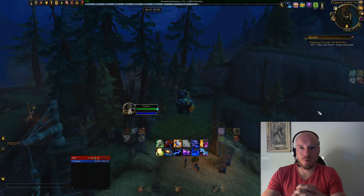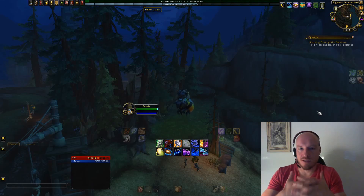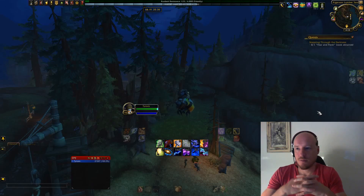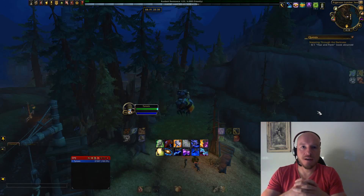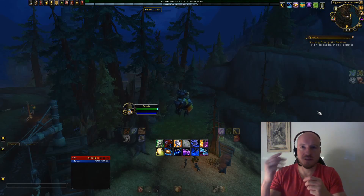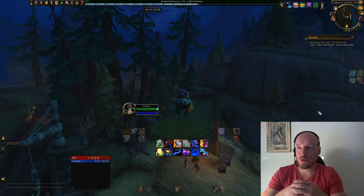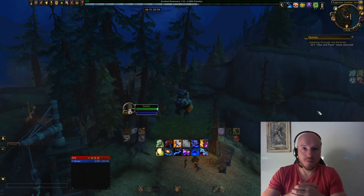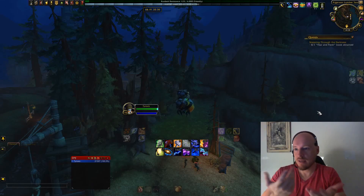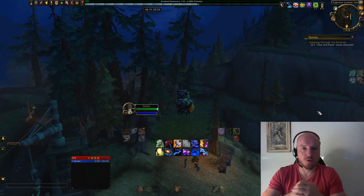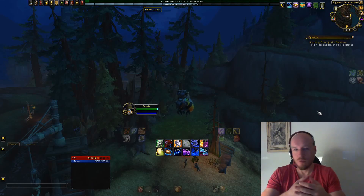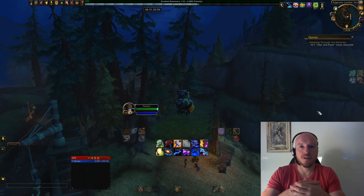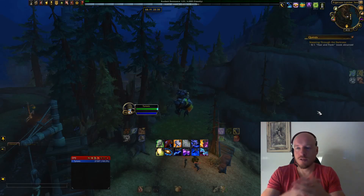Today we're taking a break from running Horrific Visions or discussing class specifics, publishing class guides, and are talking about something that makes all of this tick. I'm talking about your UI or user interface — mainly add-ons — because the standard user interface I'm not even bothering to show you. You've probably seen it when you just installed the game.